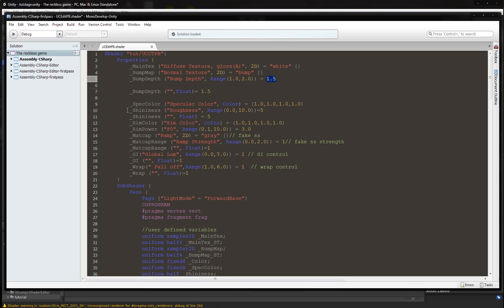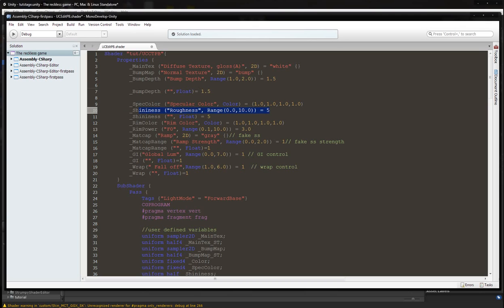Then we're going to do the same for shininess. We're going to add a range since shininess was a floating point box, and we're going to change the name from shininess to roughness, which will make more sense when we're using a Cook-Torrance model. Make sure that you put the name where the slider is and not where the floating point box is.